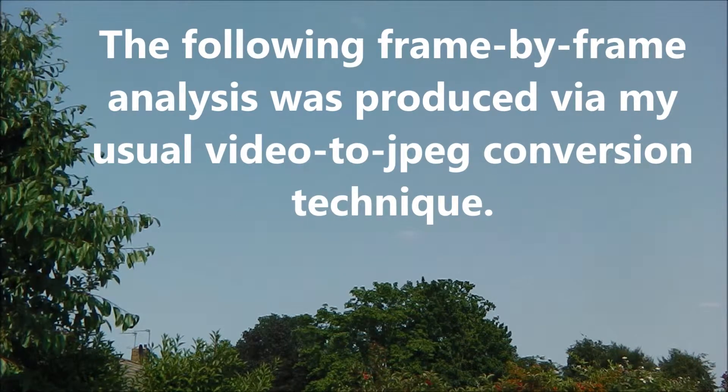The following frame-by-frame analysis was produced via my usual video to JPEG conversion technique.